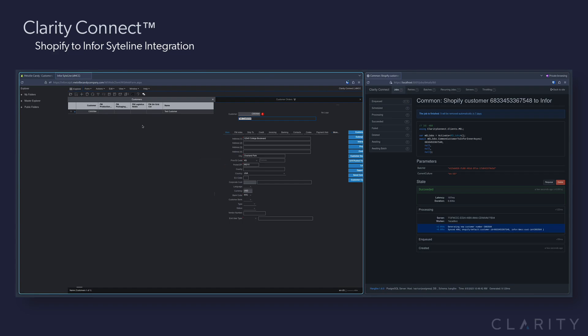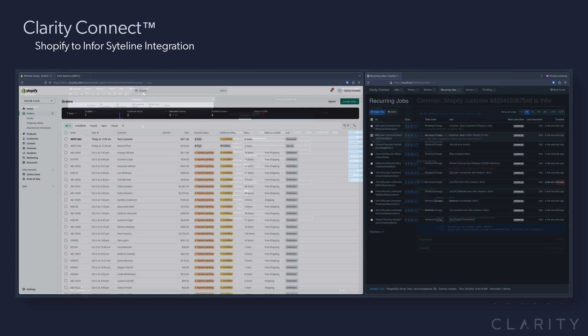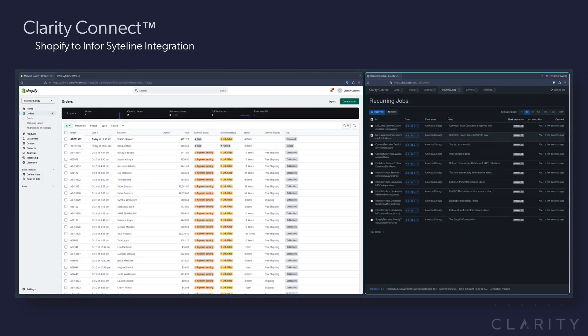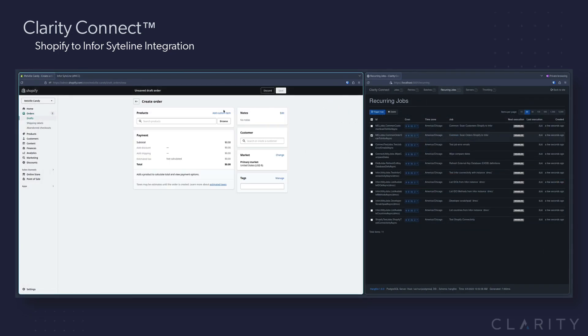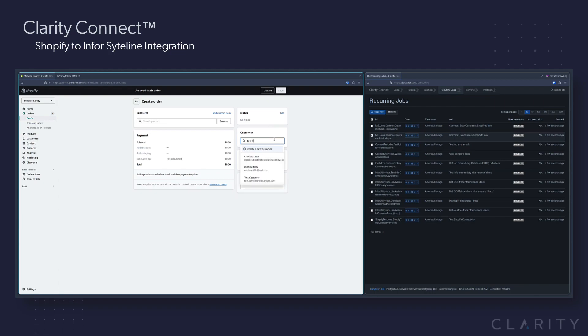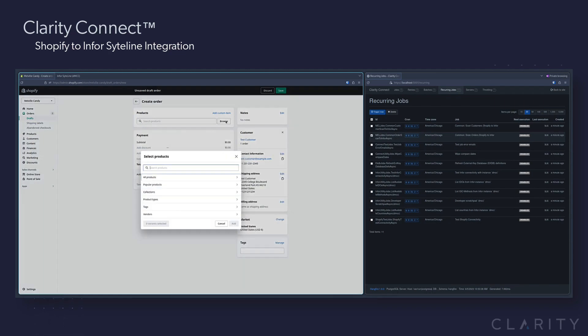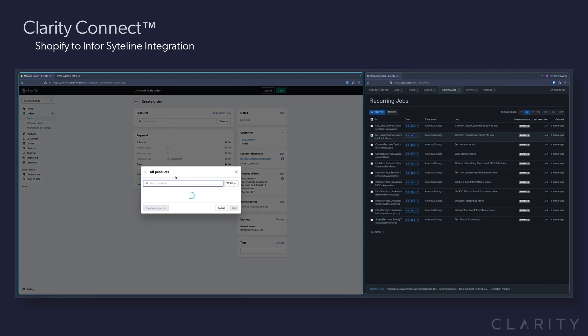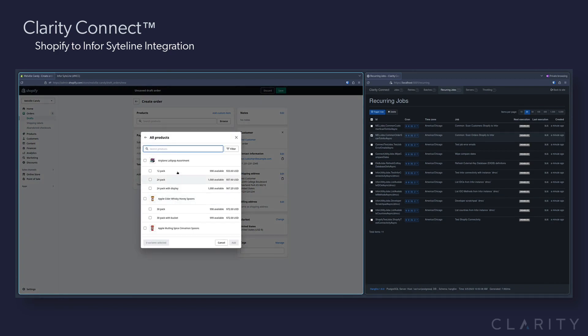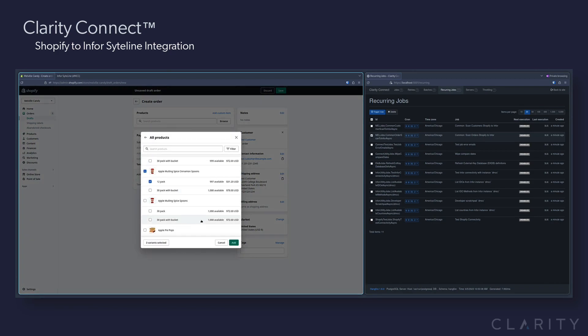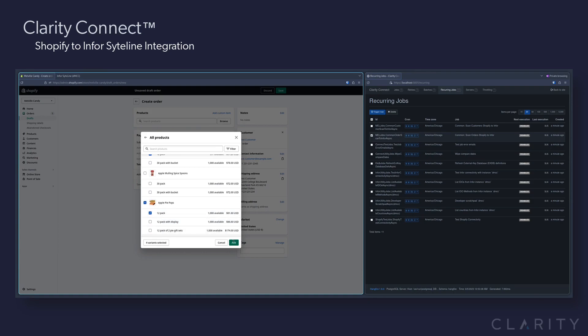Now for the business end of the integration orders, we'll head back over to Shopify and we'll click on Create Order. We search for our newly created TestCustomer account and we'll select them to place the order for. We click on Products then All Products and quickly add a few to our order.